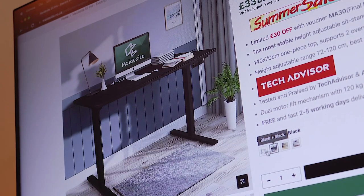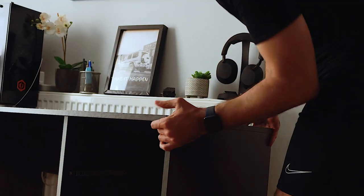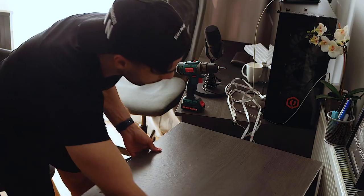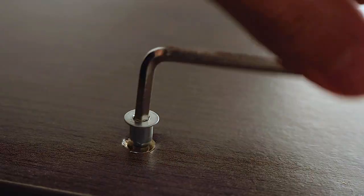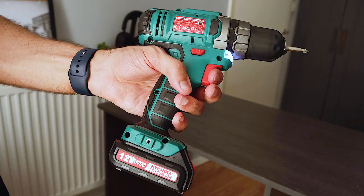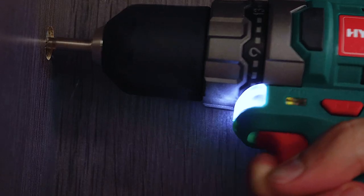First things first, let's go ahead and dismantle the old setup so we can create some space for the new desk.